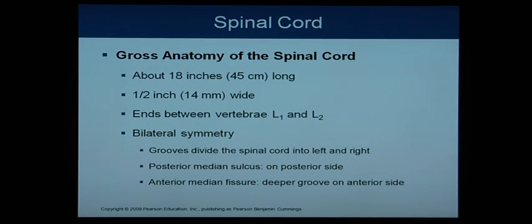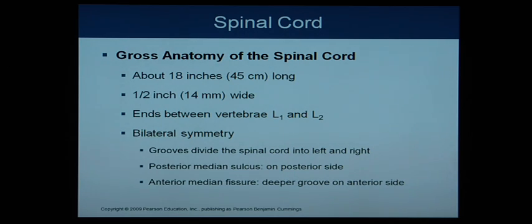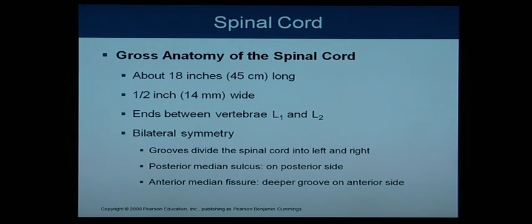We'll start with the gross anatomy of the spinal cord. It's about 18 inches long, or 45 centimeters, half an inch wide, and ends between vertebrae L1 and L2, or the lumbar section. It exhibits bilateral symmetry, meaning same on both sides — a mirror image. There are grooves that divide the spinal cord into left and right sides: on the posterior side, the posterior median sulcus, and on the anterior side, a deep groove called the anterior median fissure.